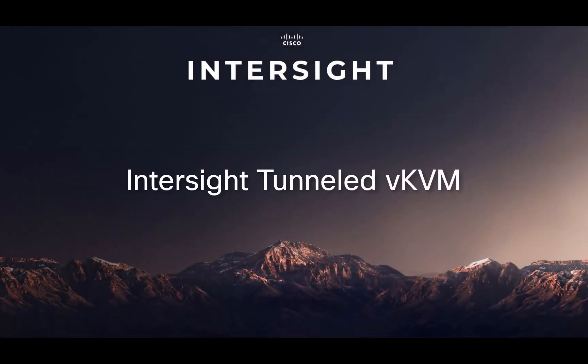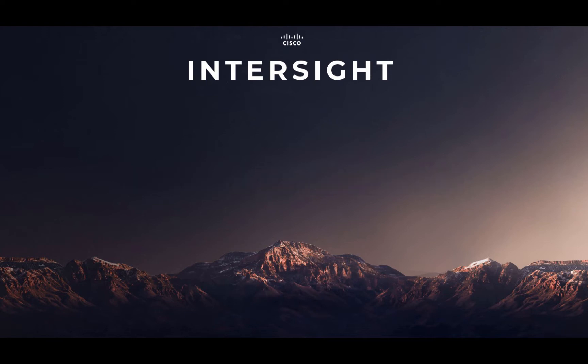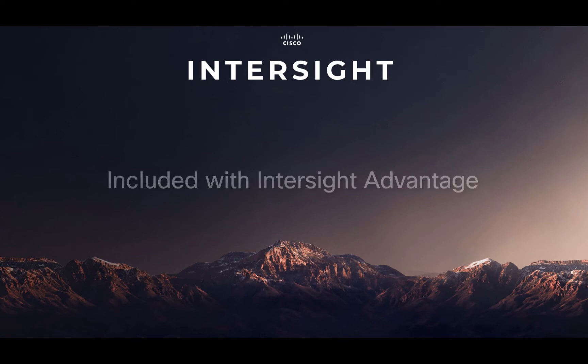Greetings. This is Chris Atkinson again with the Cisco Intersight team here at Cisco Systems. And today we're going to be talking about the Intersight Tunneled KVM feature that we just released. This is going to be included with Intersight Advantage licenses.